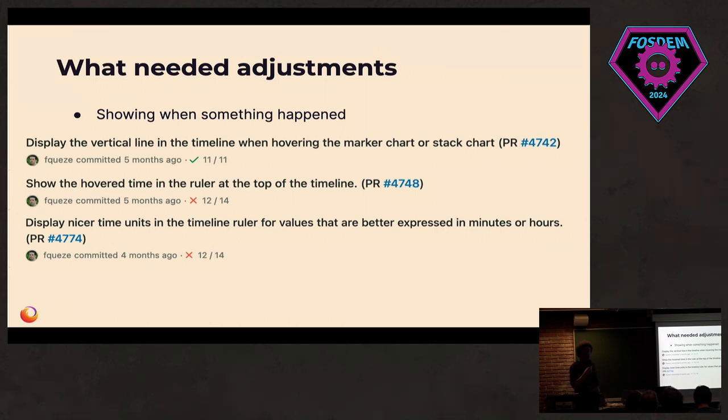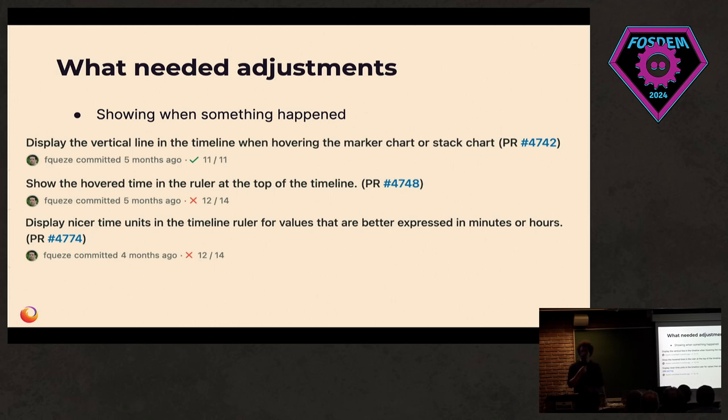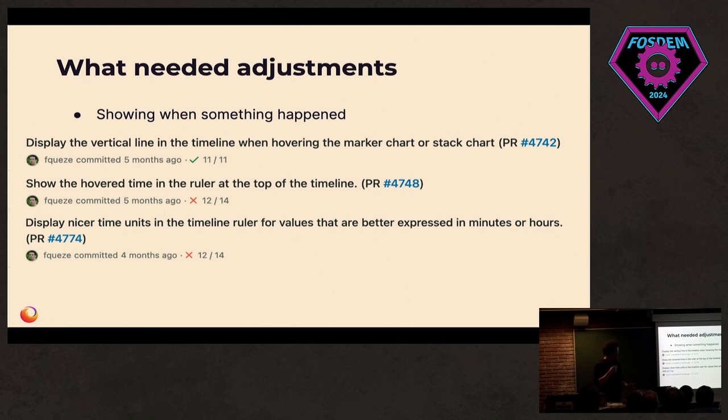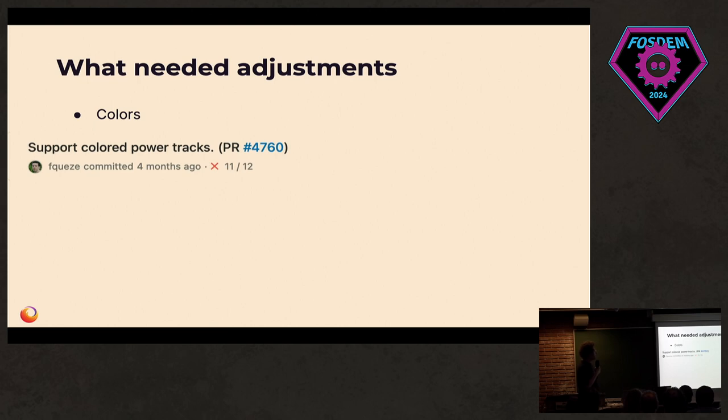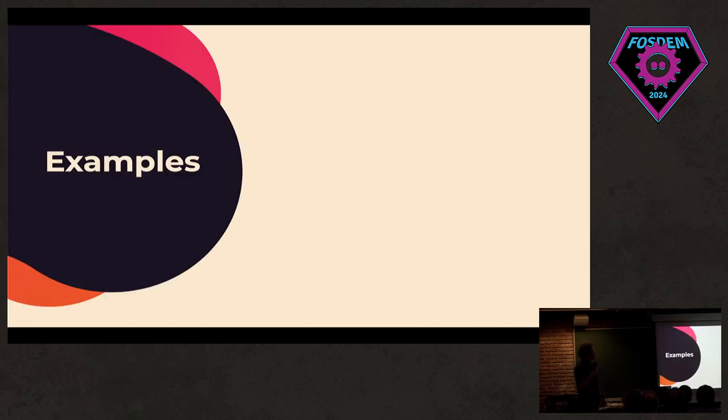Another thing that was a lot more important than profiling the house is knowing when something happened. In Firefox, typically, we want to know how long something took. Here, I mostly wanted to know at which time of the day something happened, when we are starting to consume more power. So I also had to tweak that a little bit. Colors, that was just nicer. Everything was gray in terms of power in Firefox.